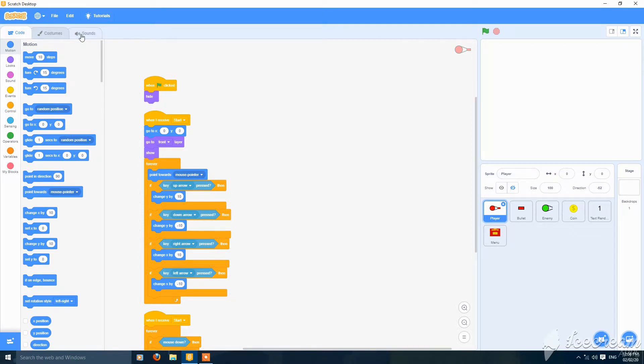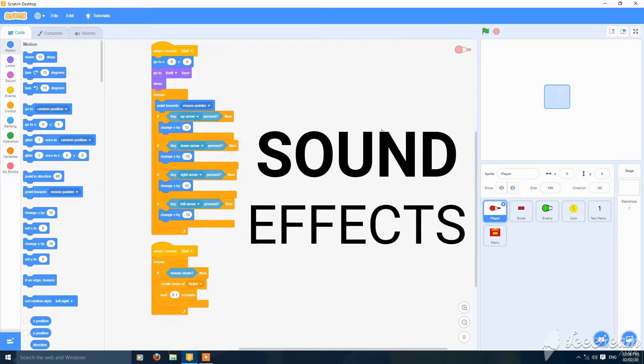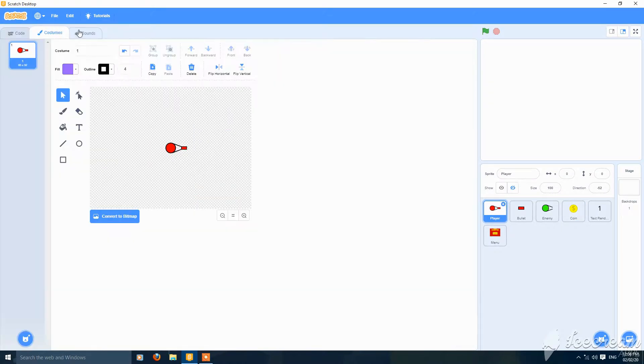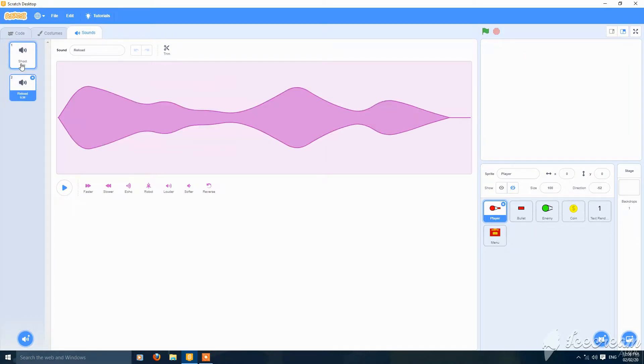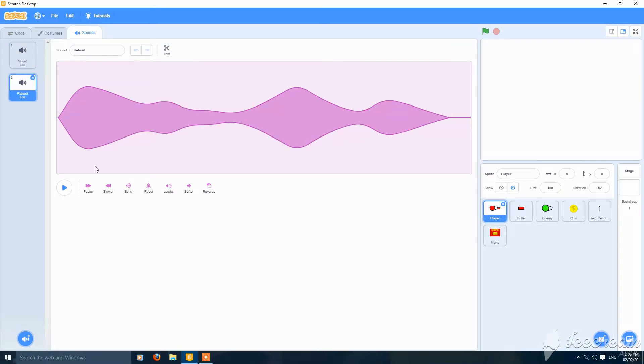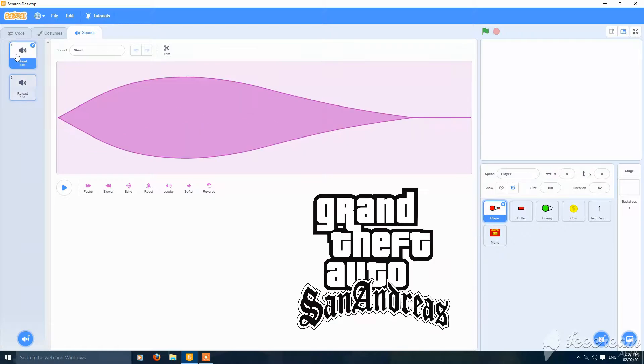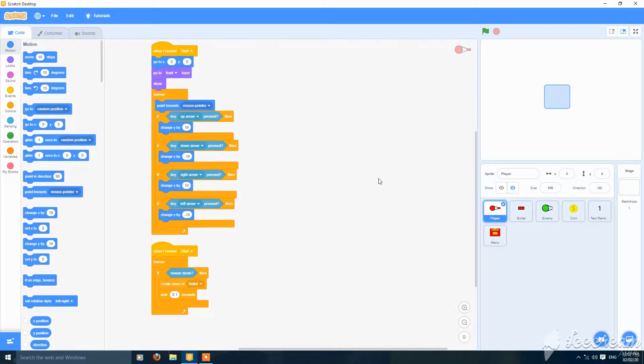Hey what's up guys, today I'm going to show you how to add sound effects to your game in Scratch, the top-down shooter. So let's get started. First you have to import these two sounds, you can get them anywhere, a shoot sound and a reload sound. These are from GTA San Andreas but you can get any you want.